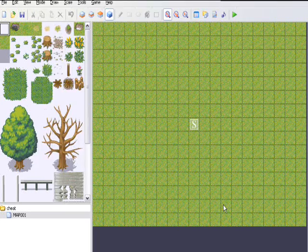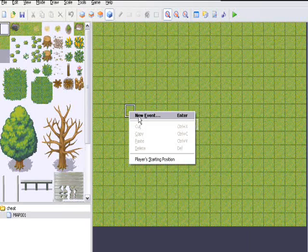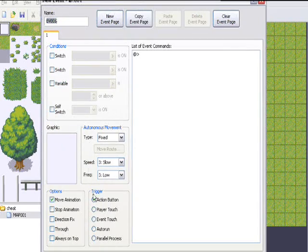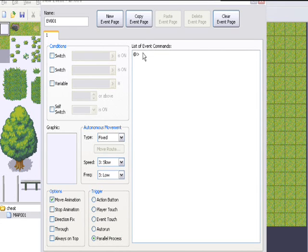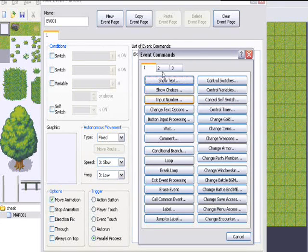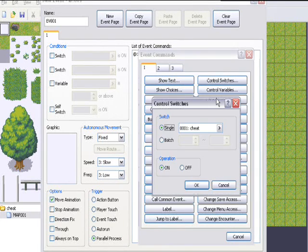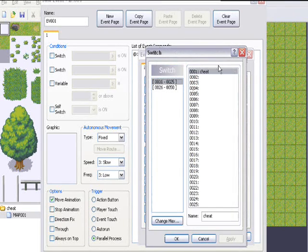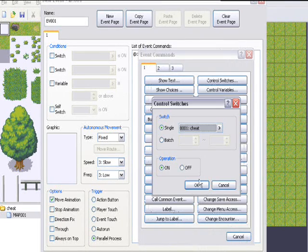Now, to finish it off, we're going to have to make an event and put it parallel process and turn on the conditional switch that you were using. The name is cheat.